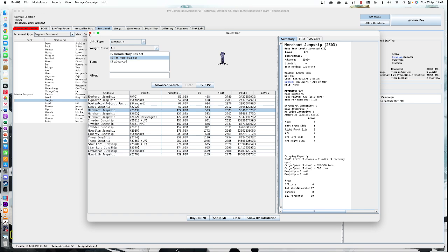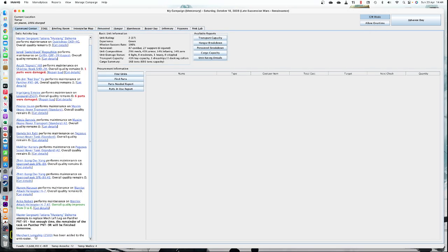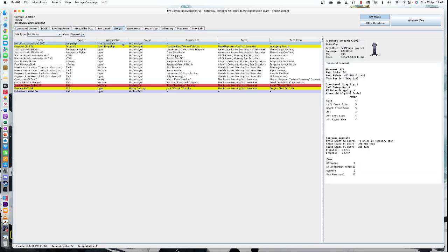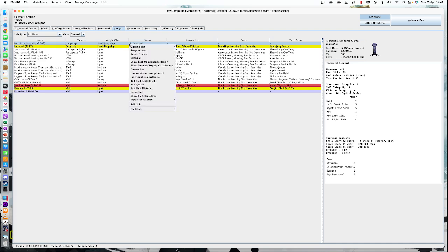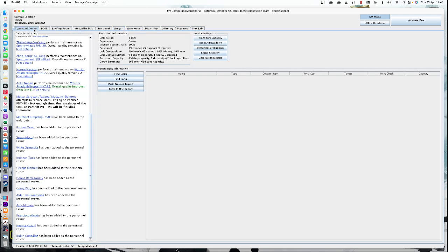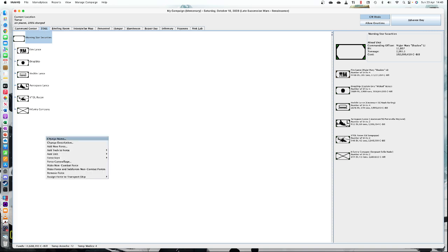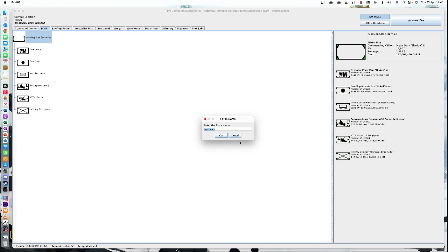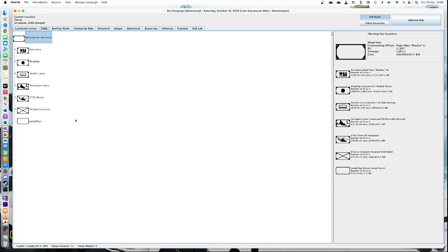I'm just going to add one in. There we go — the jump ship has been added. Go to the hangar and here's our jump ship. I can use the Add Minimum Complement option, so I'll go to GM mode, Add Minimum Complement. Now I can go back and go to the TO&E.